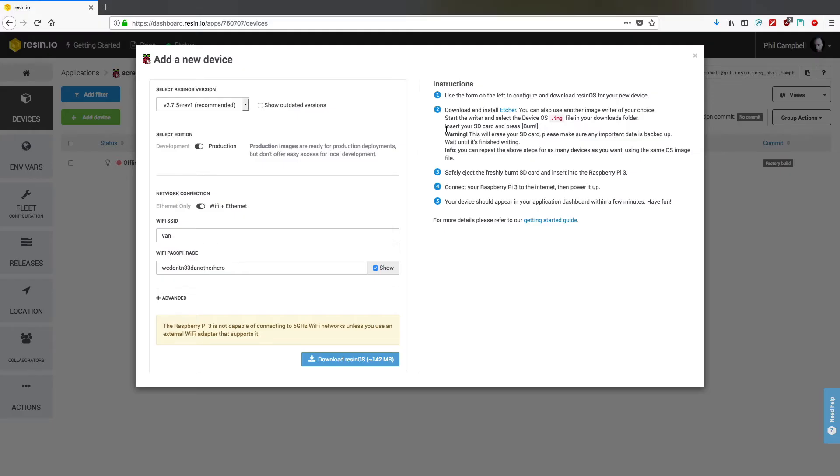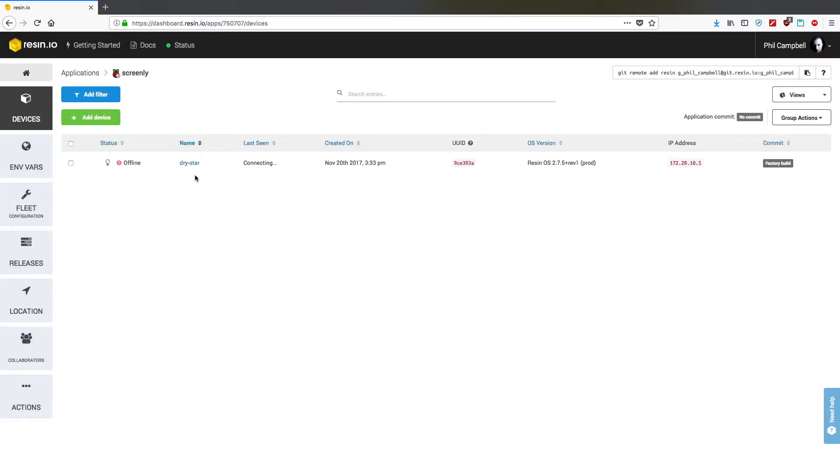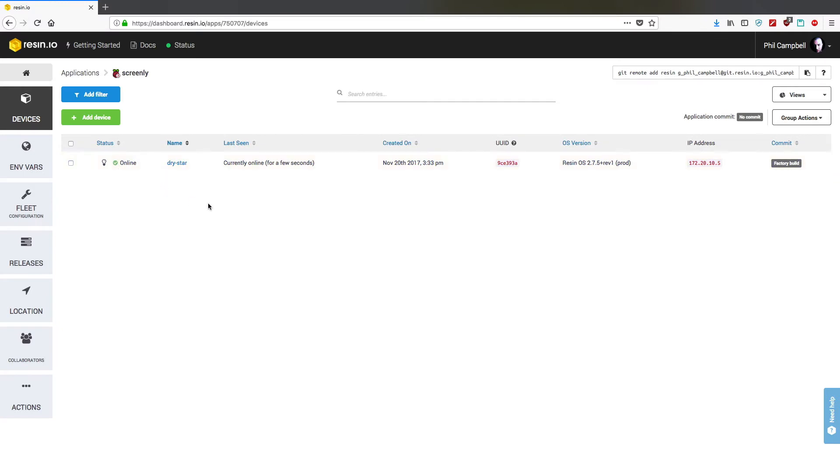Now you'll notice in the background, now that I've powered up the device with the SD card in, that we have a device appearing and now it's gone online. Really super simple to download the Resin SD card and install it. Literally appear within a few minutes of powering up the device and it connecting to the internet.